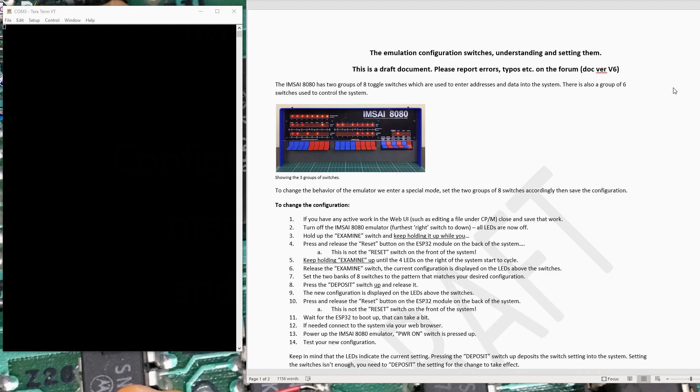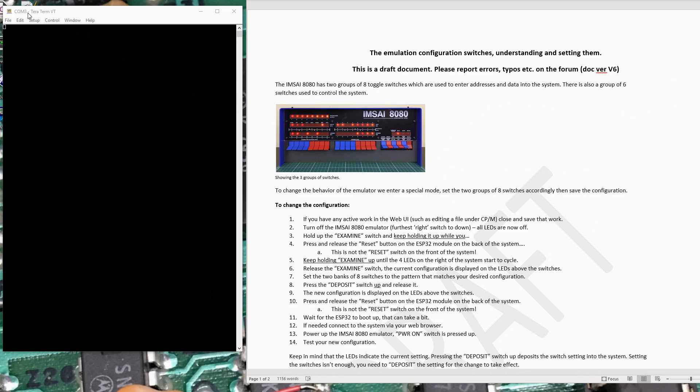So I'm going to talk a little bit about the emulation configurations, which is in this documentation I've written. What we have here on the screen is TerraTerm hooked up to COM3. COM3 is the serial port presented from the ESP32 to my computer, and we'll be watching some of the stuff the system does here in a moment.